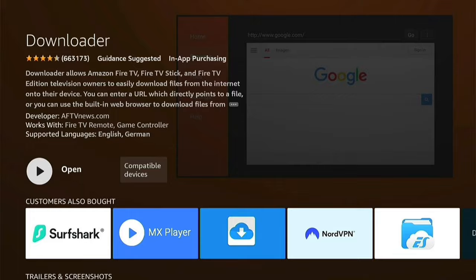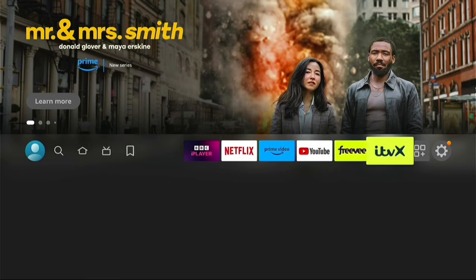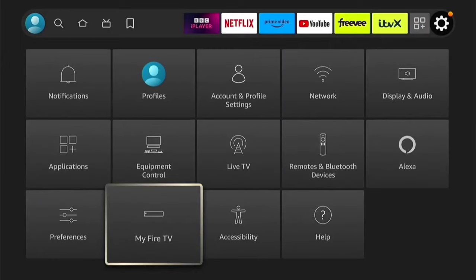Now we're on the Home screen. Let's go all the way to the right to Settings. Now within Settings, come down to My Fire TV and let's go into that.